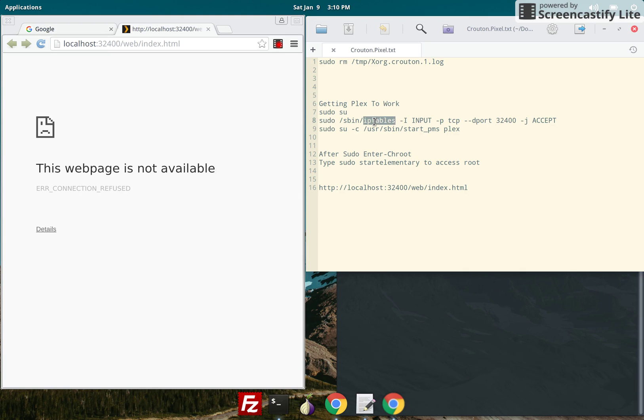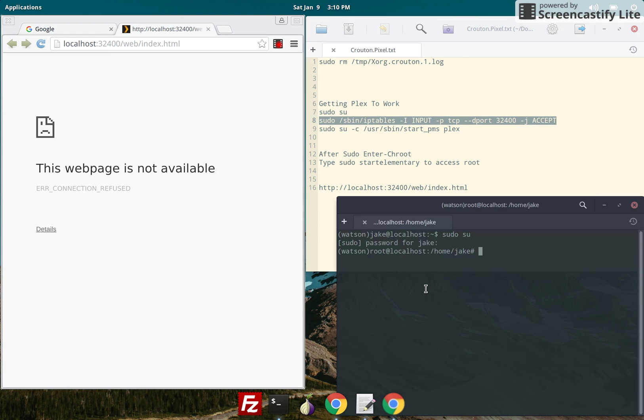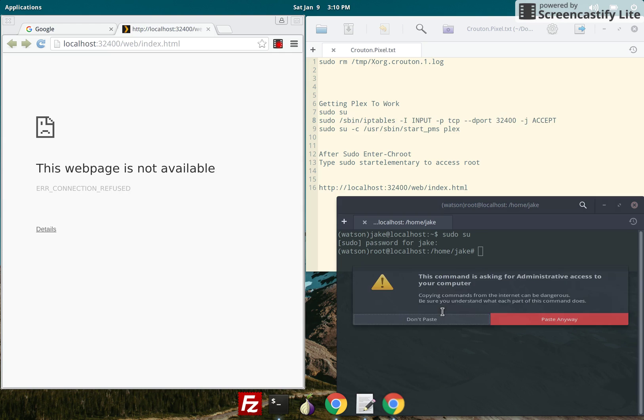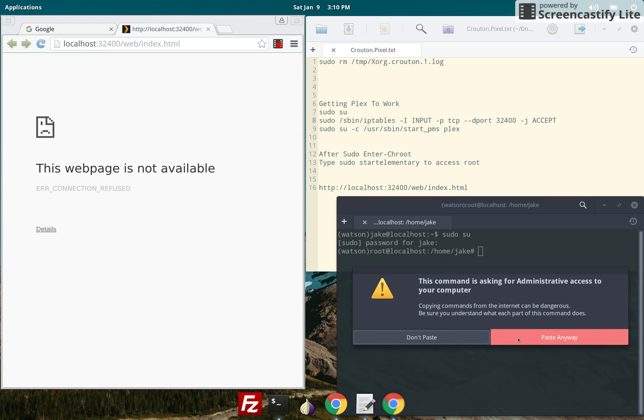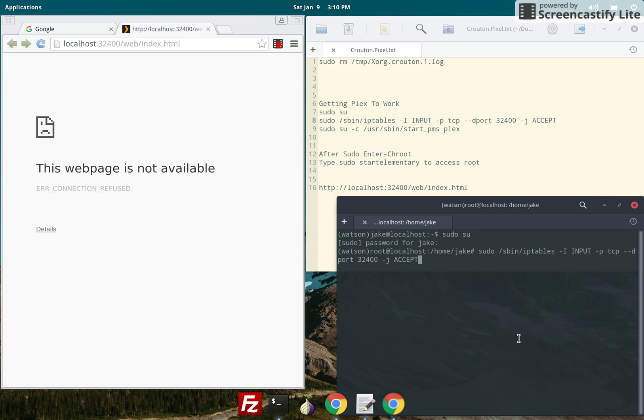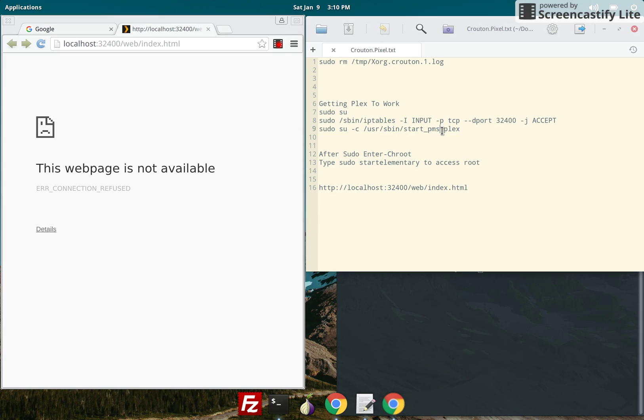Now type the second line of code. Paste it in there. Here's the third line.